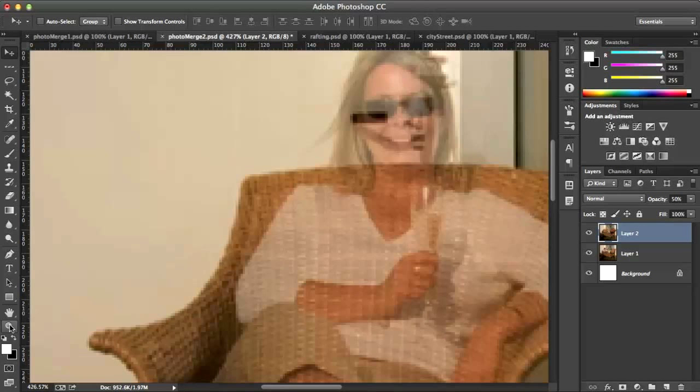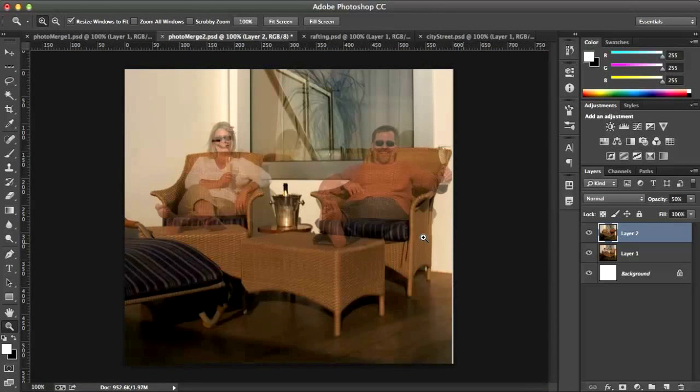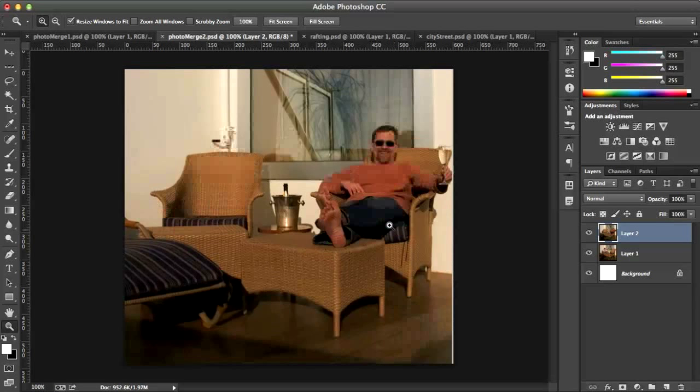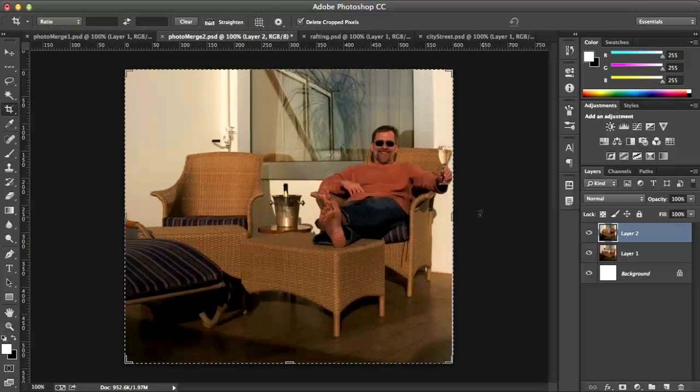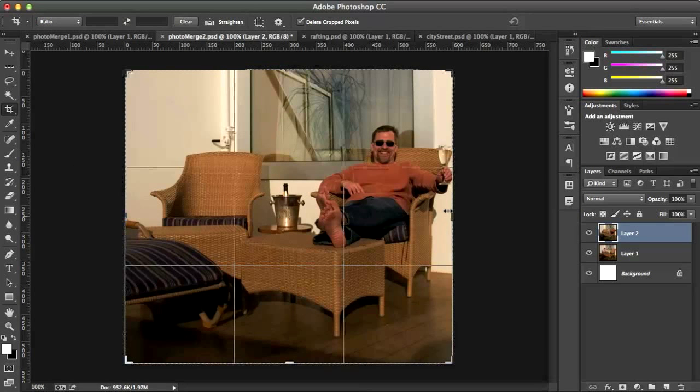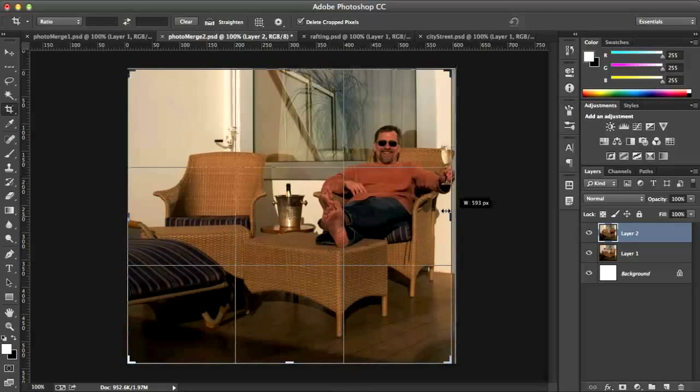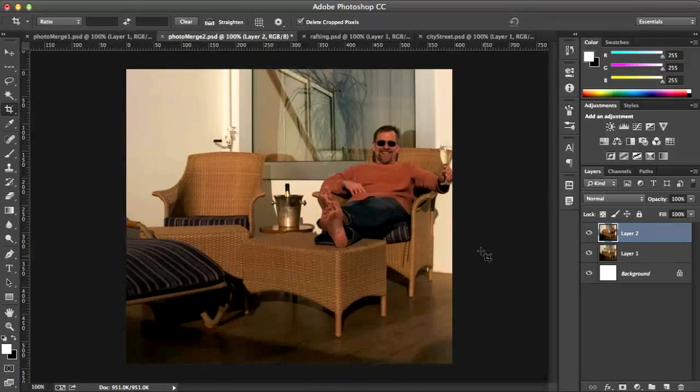I will double click my Zoom tool to get back to 100%. And now I can bring my opacity back to 100 by pressing 0 on my keyboard. And now I have the guy and the girl. I'm going to grab my Crop tool and just crop in this little bit of white on the right hand side. Now it's cropped.